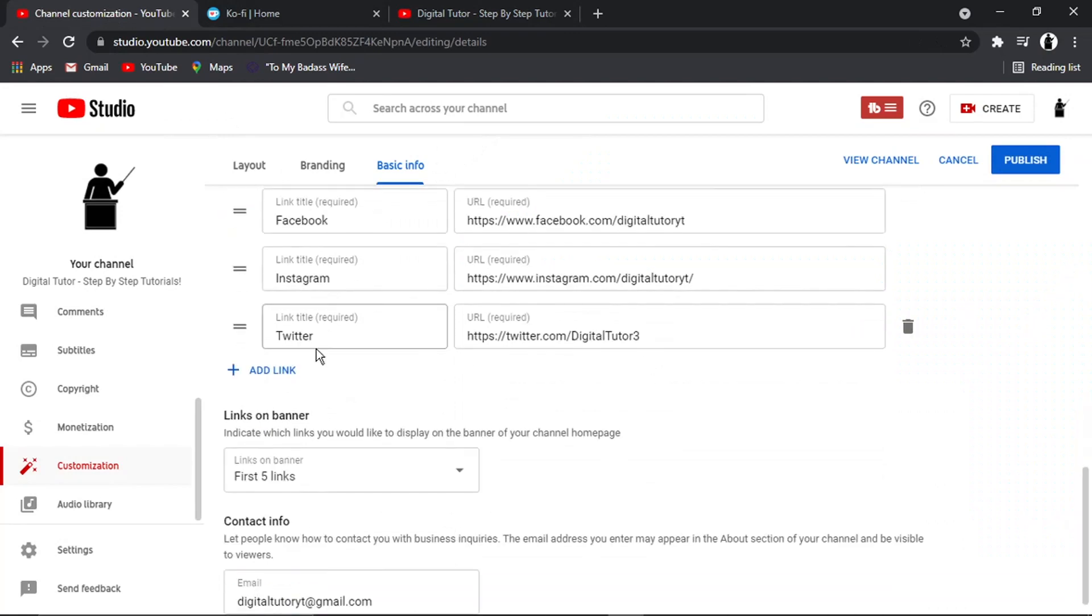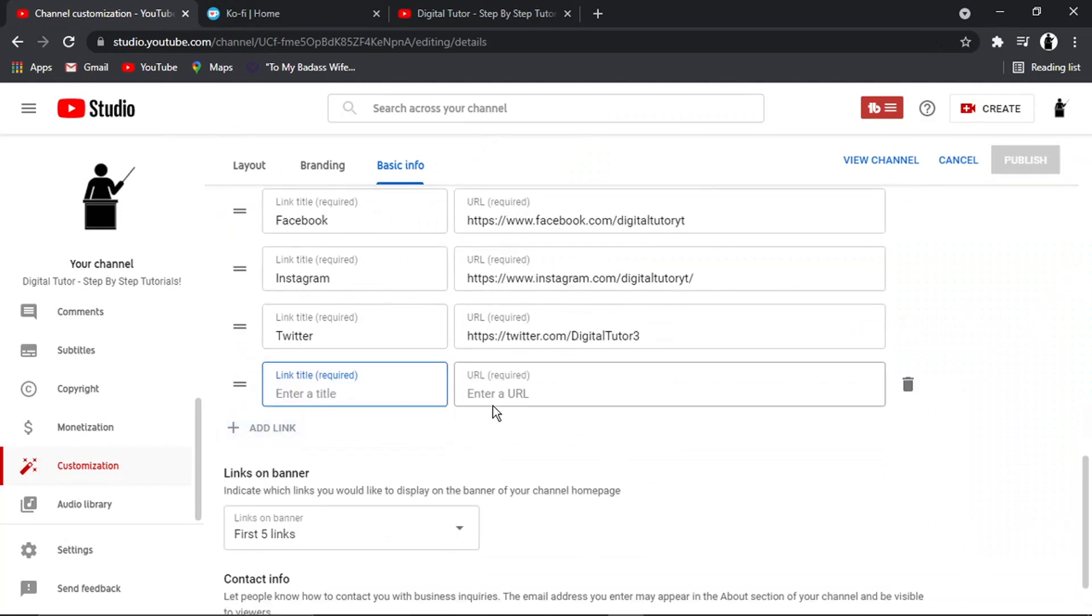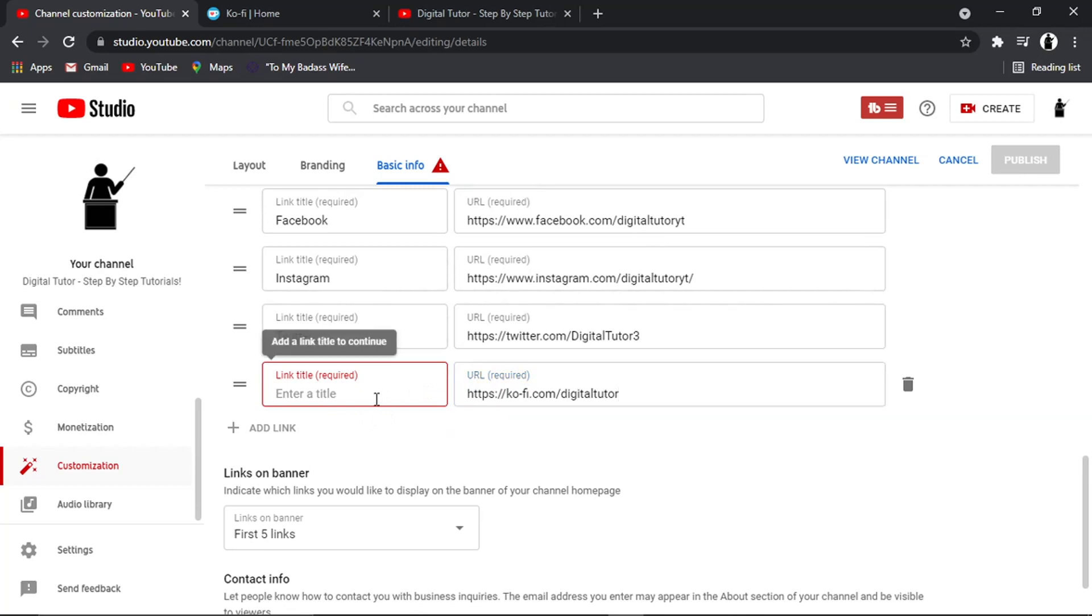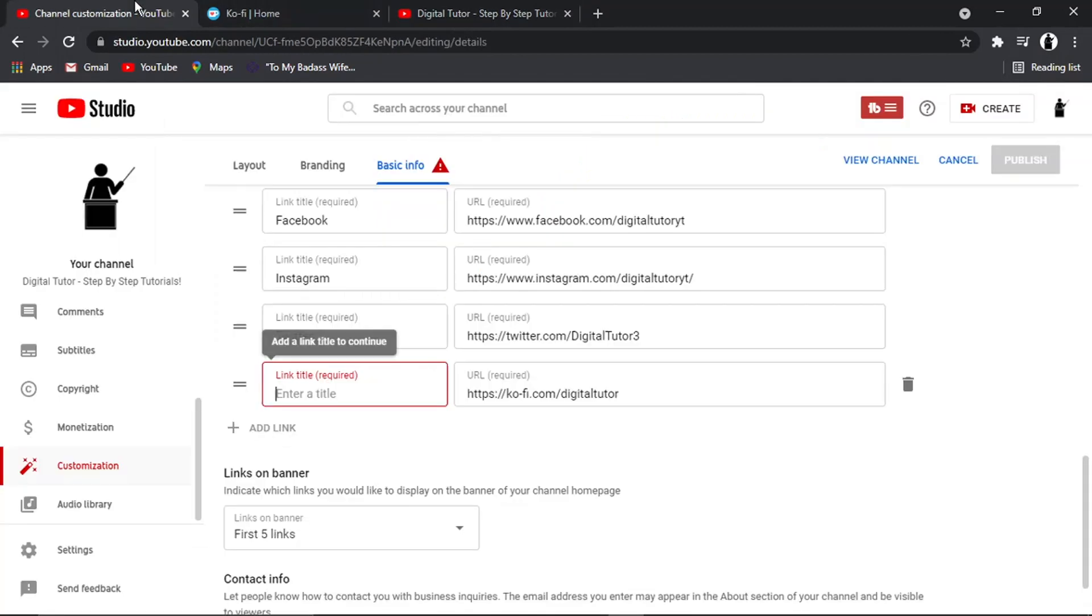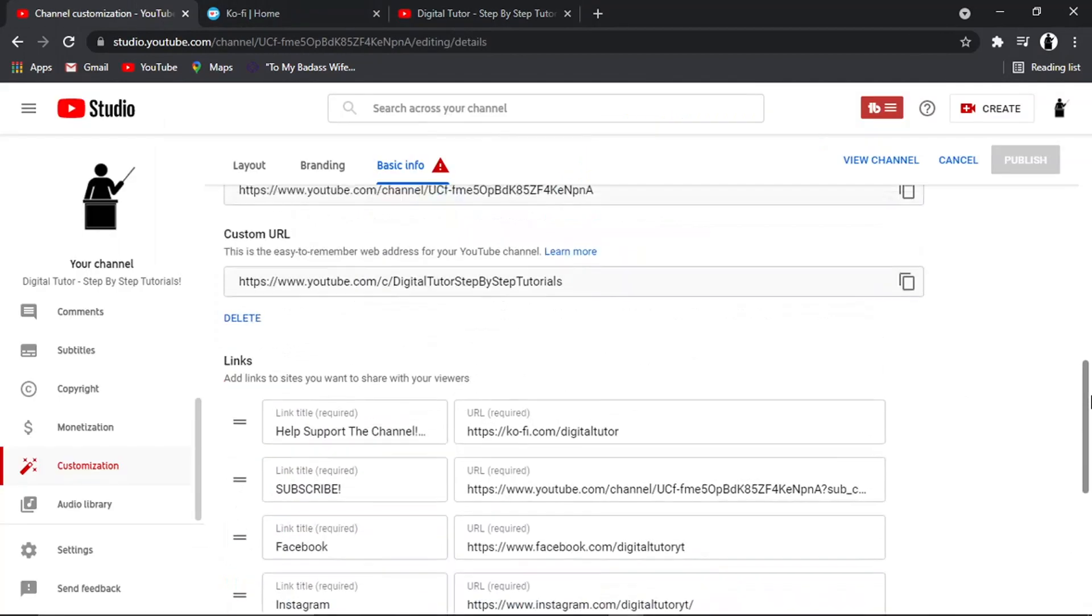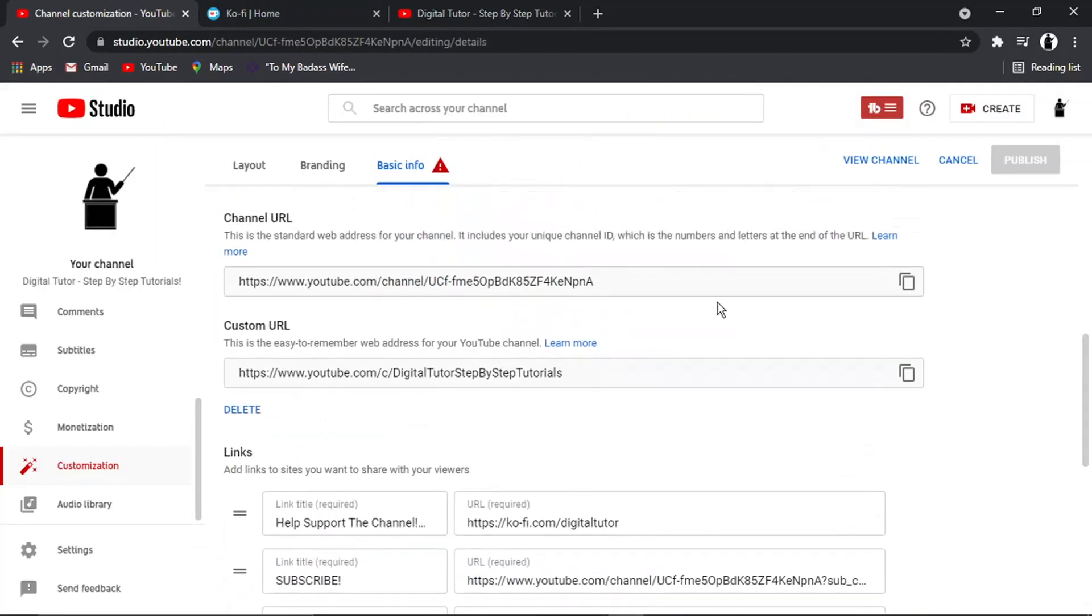And then here where it says links, all you would do is click add link. And you would put that into where it says URL. Now the link title, this is basically what's going to appear.